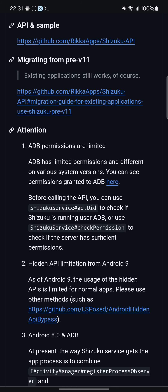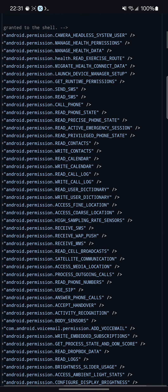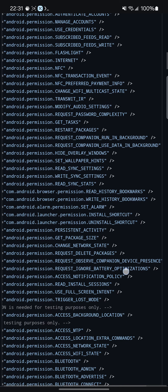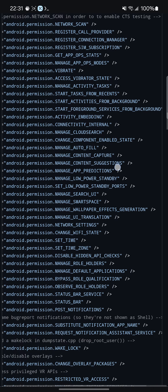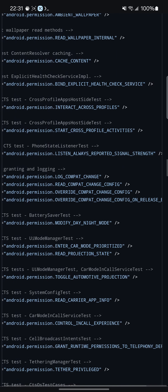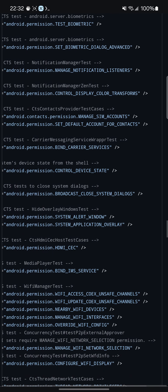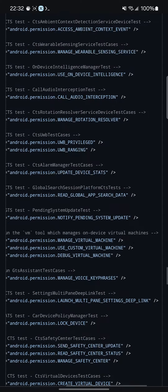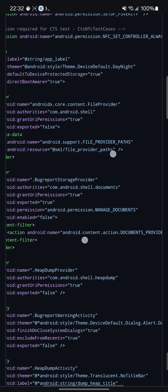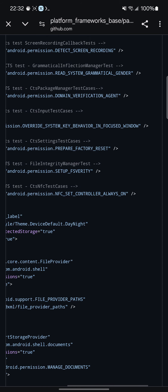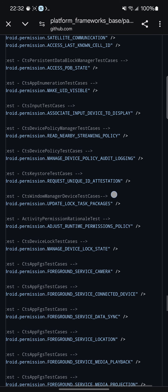These are all the permissions you get access to — every single one of them. And if you need access beyond that, you can request it. It's not like the shell is going to give you that type of wonderful permission, but it gives you quite a big host of different permissions to choose from.